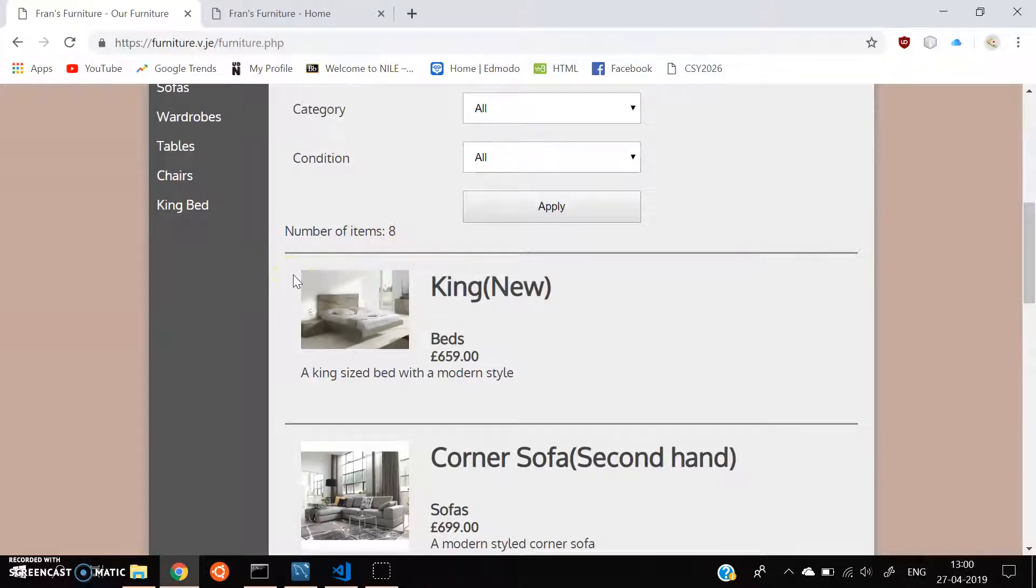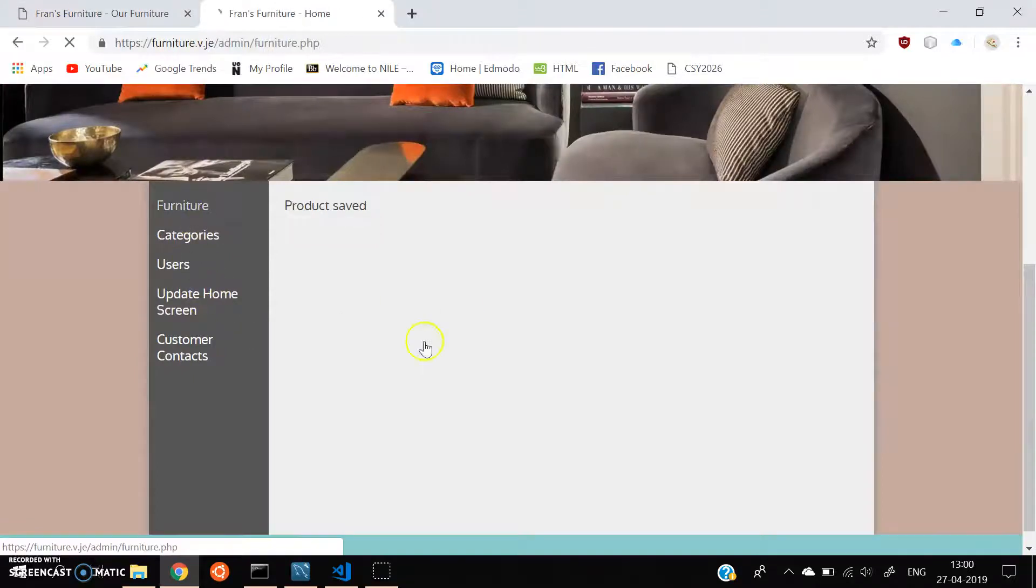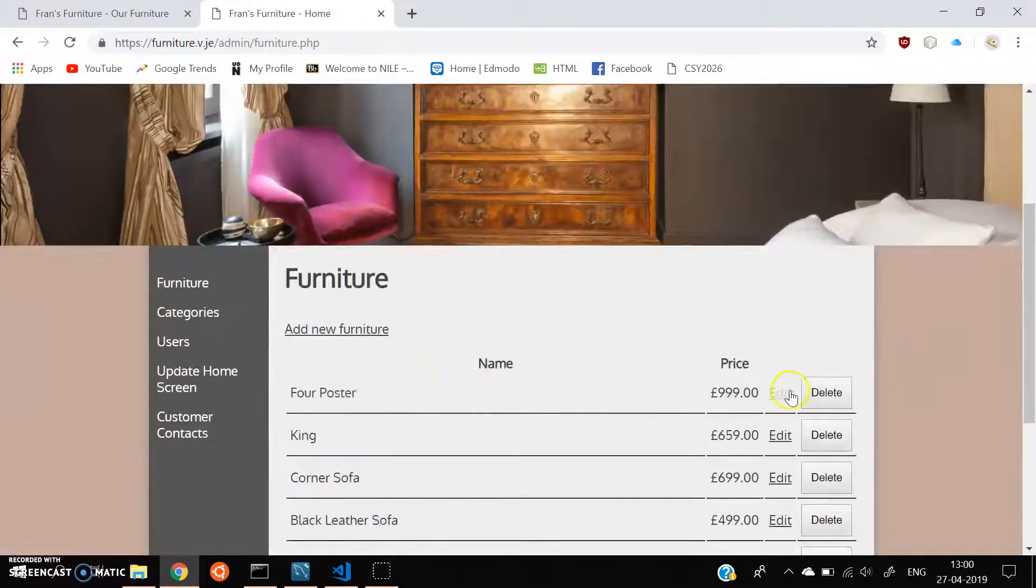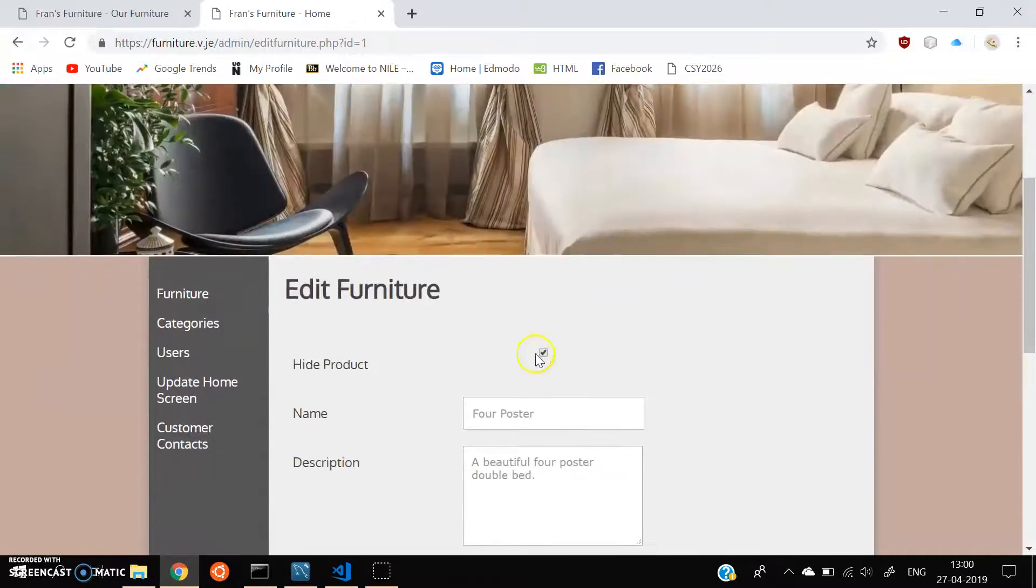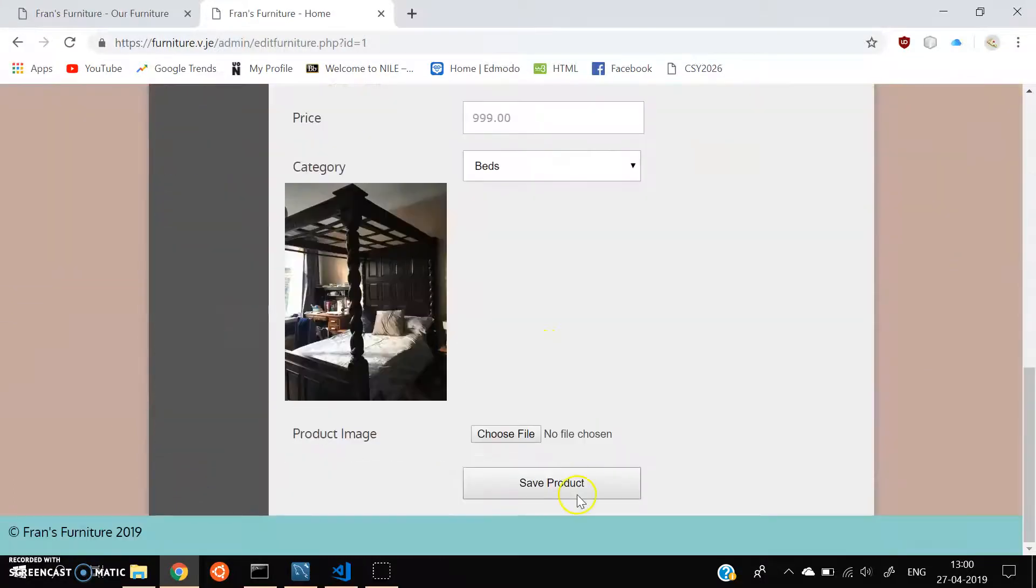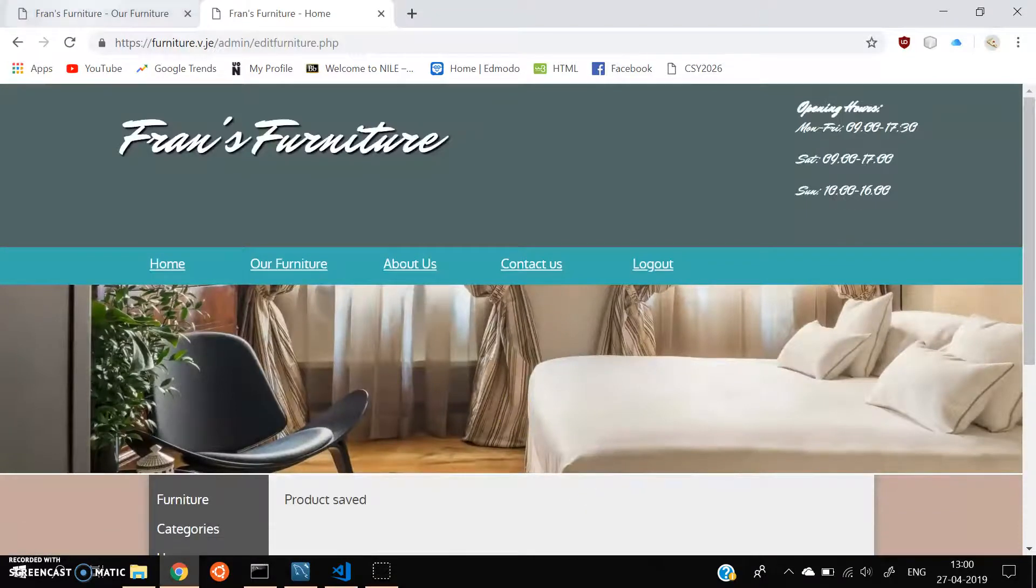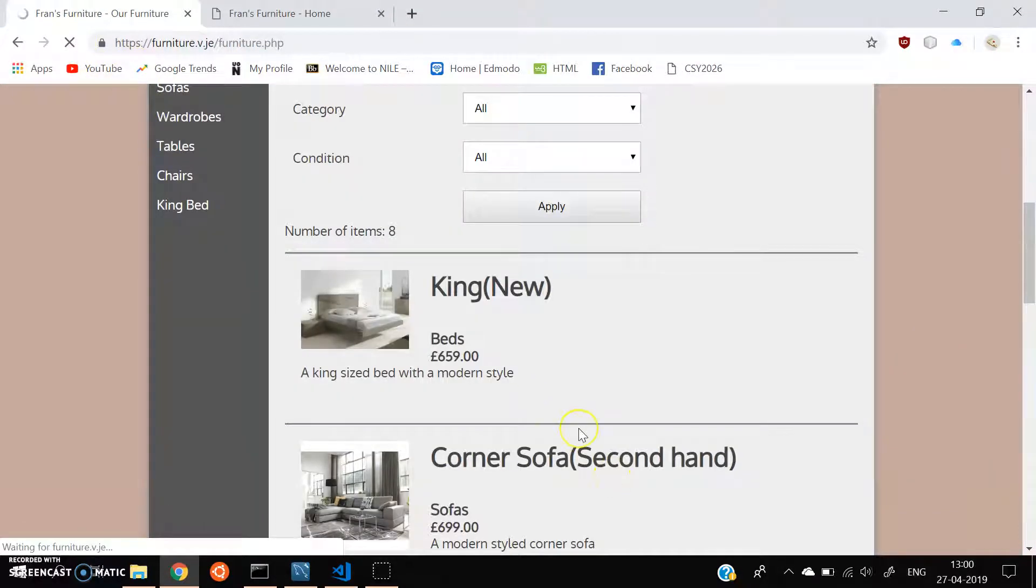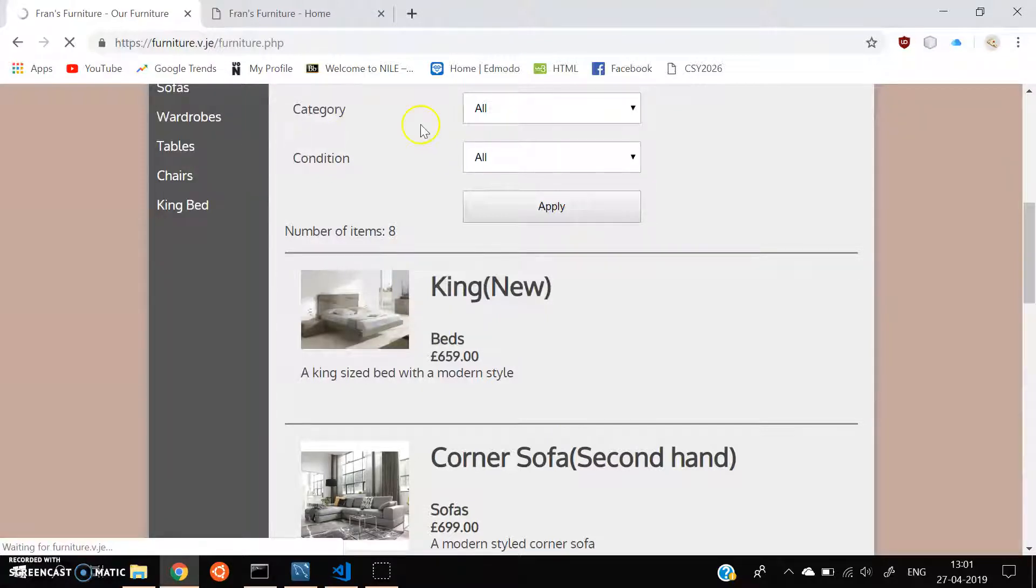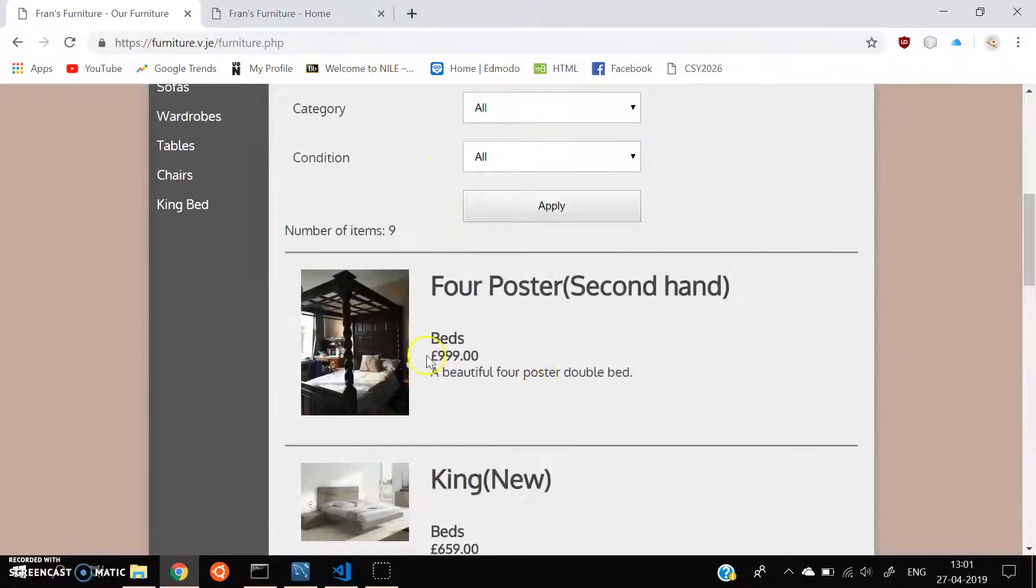But now if the admin wants it back, we can go back to the furniture, which is the furniture we are talking about. And then we can uncheck the hidden product box. And then again save the product. And then go back. And now we can see. Oh, the page is loading now. Let's see how much time it takes. Alright. So here we have the 4 poster bed.